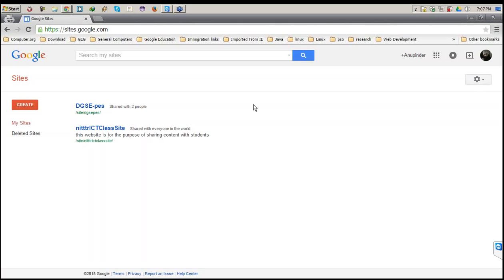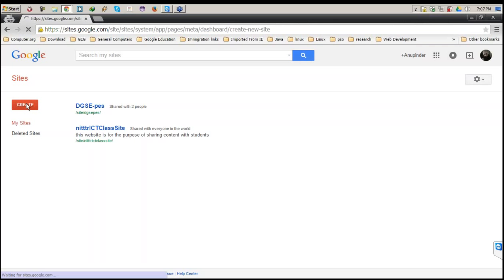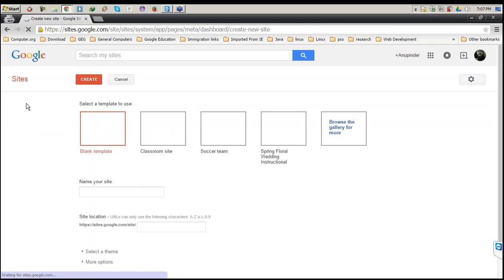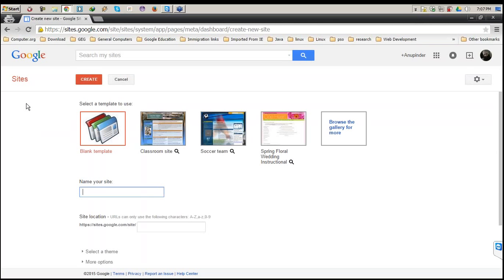This is a new Google website which you can share publicly with anyone. I will be discussing how sharing works and how to give permissions to other users for editing purposes as well.